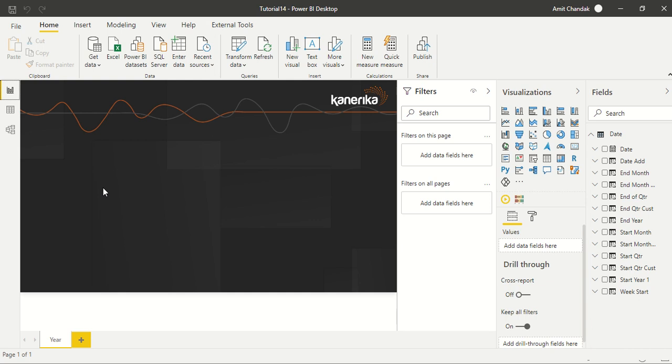Hello and welcome to this Power BI video. We are continuing our tutorial series and in today's tutorial we are going to discuss one more time intelligence function, that is end of week.